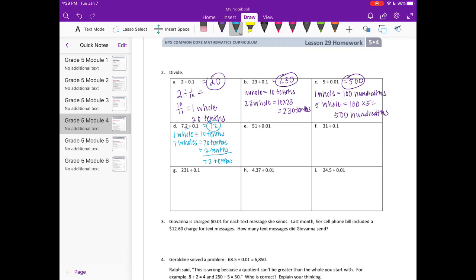Part e: 51 divided by one hundredth. One whole equals 100 hundredths, so 51 wholes would be 100 times 51, or 5,100 hundredths.